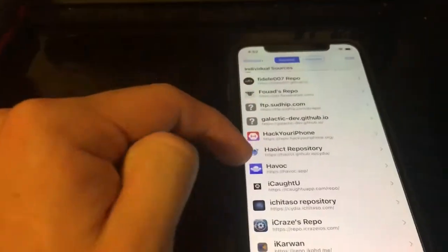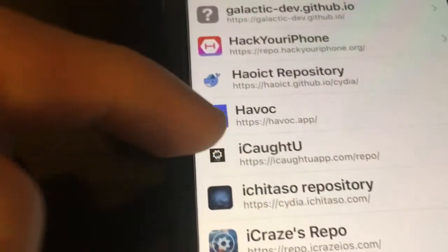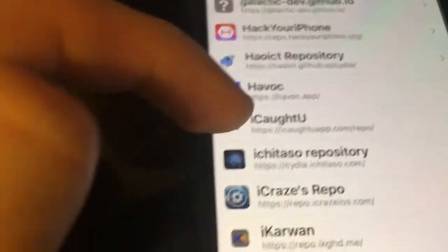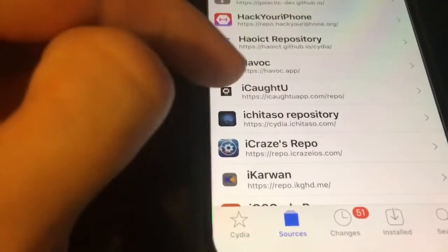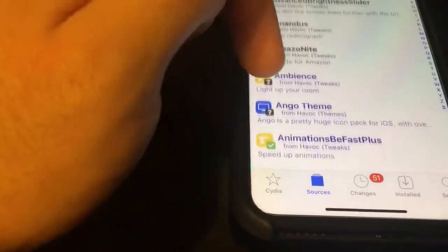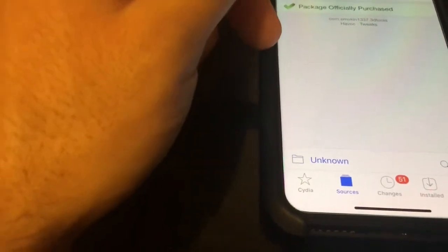This tweak is in the Havoc repo — just add that repo and search for '3D App Version Spoofer', or go inside the repo directly. It should be near the bottom. There's also '3D Tools', which is another cool tweak in there.